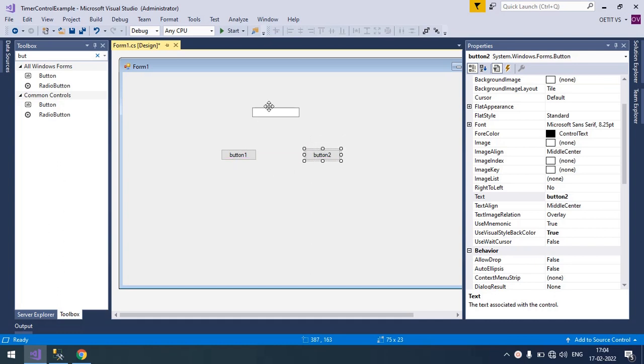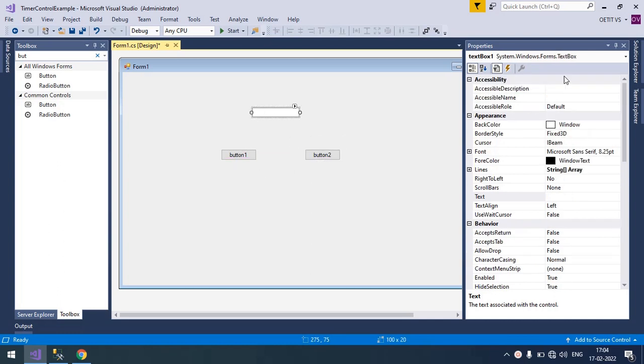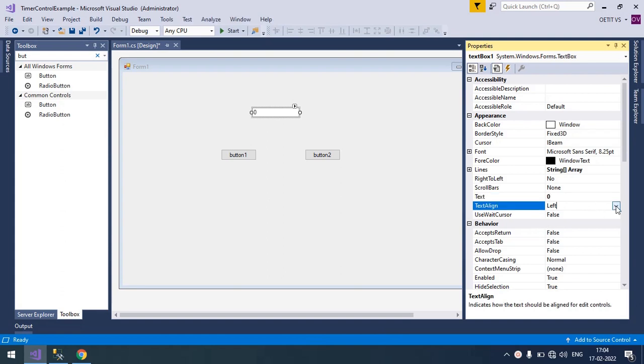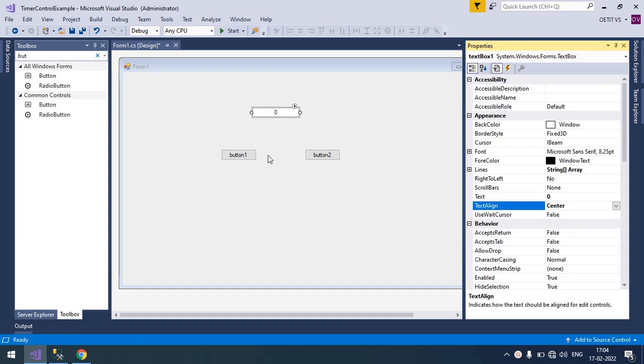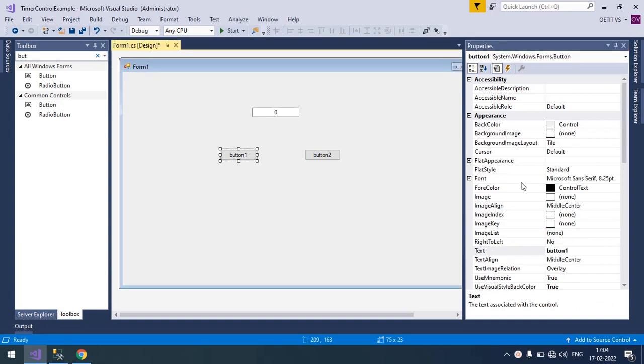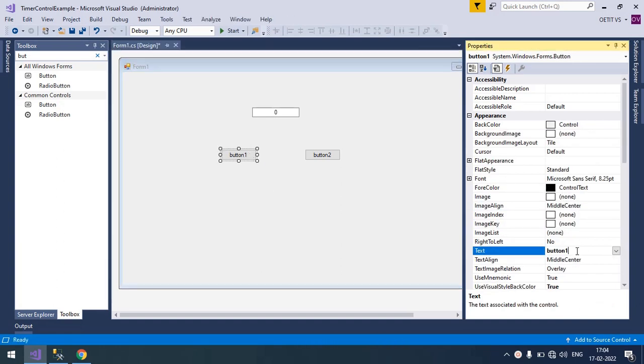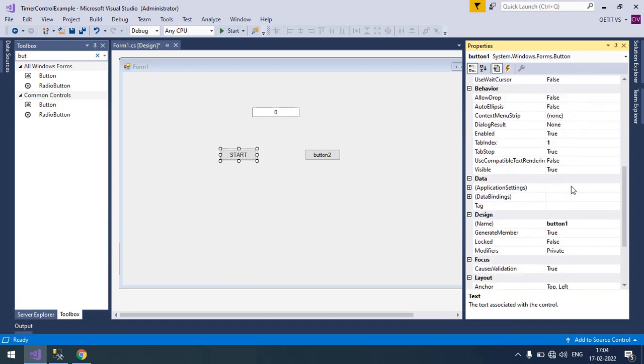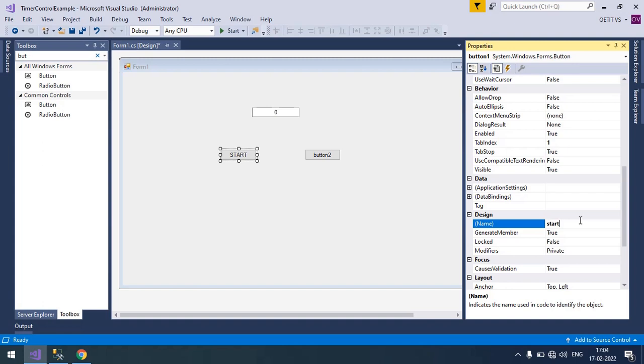So here I'm going to change some properties, text box properties, initial text, I'm going to set it to zero. And button properties, button text is start, button name is start button.